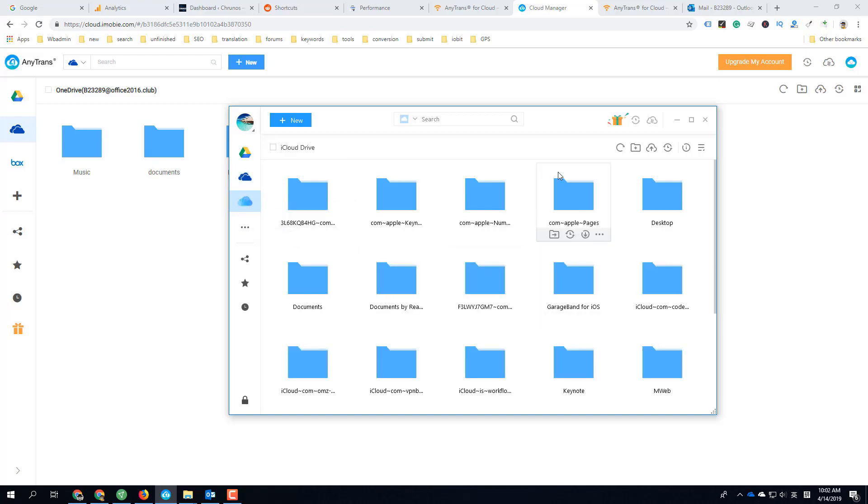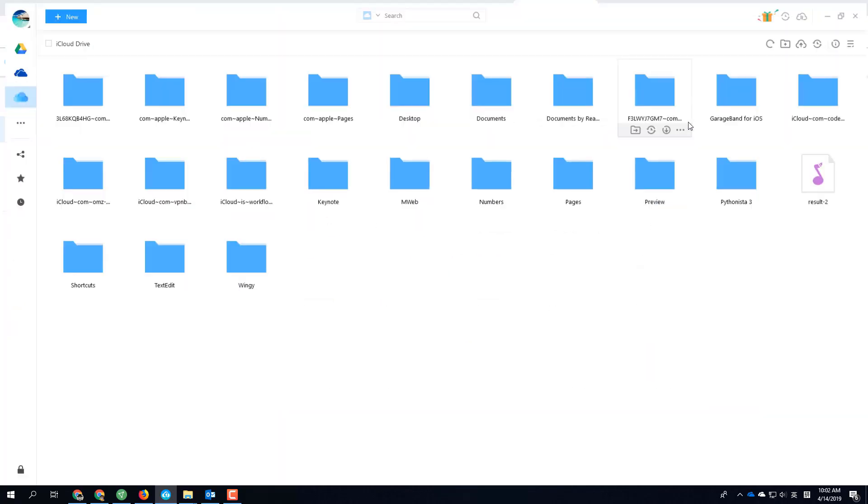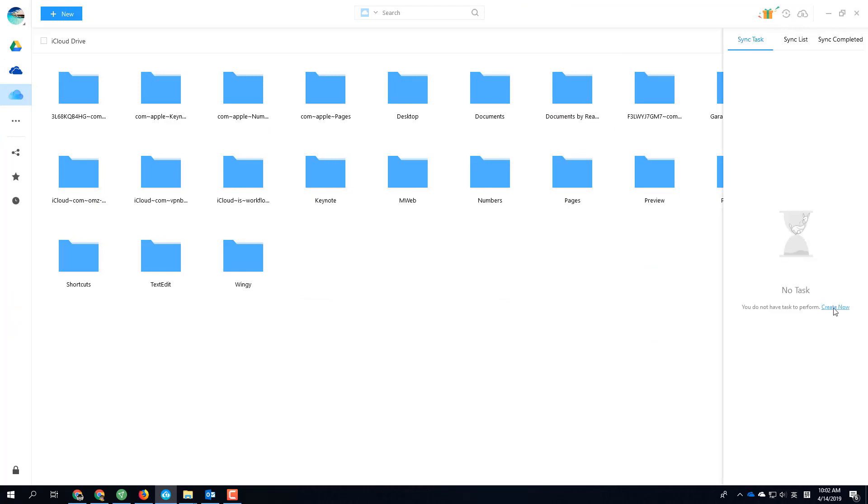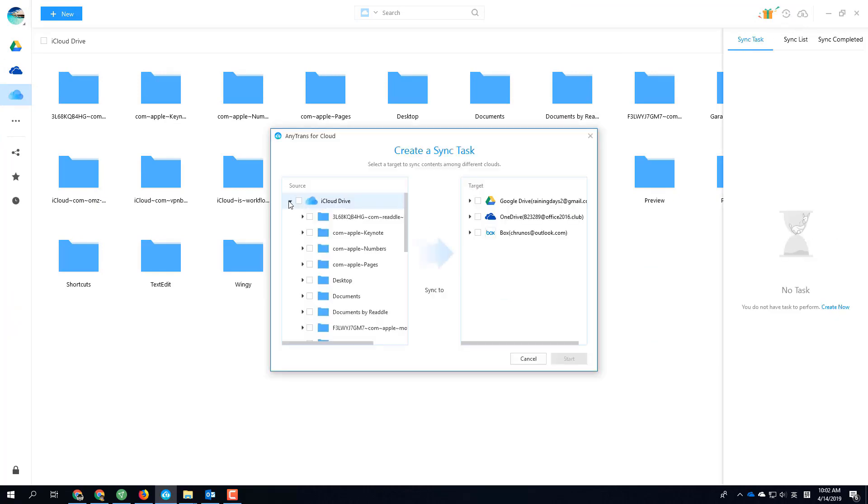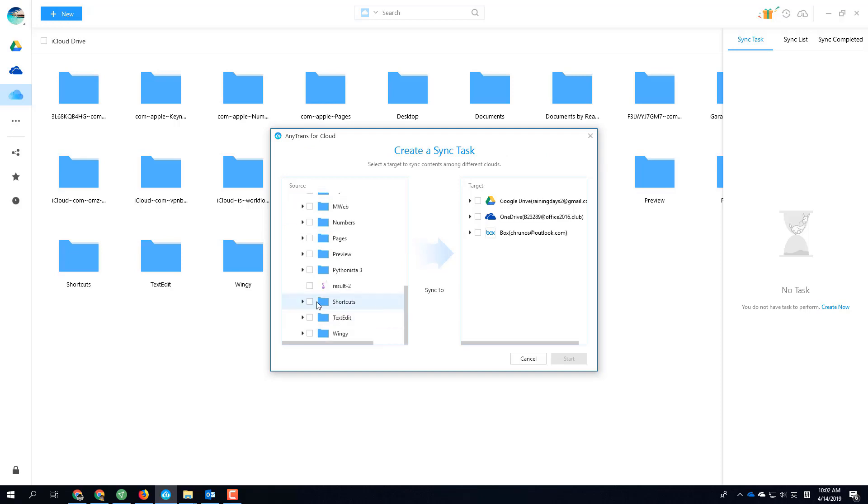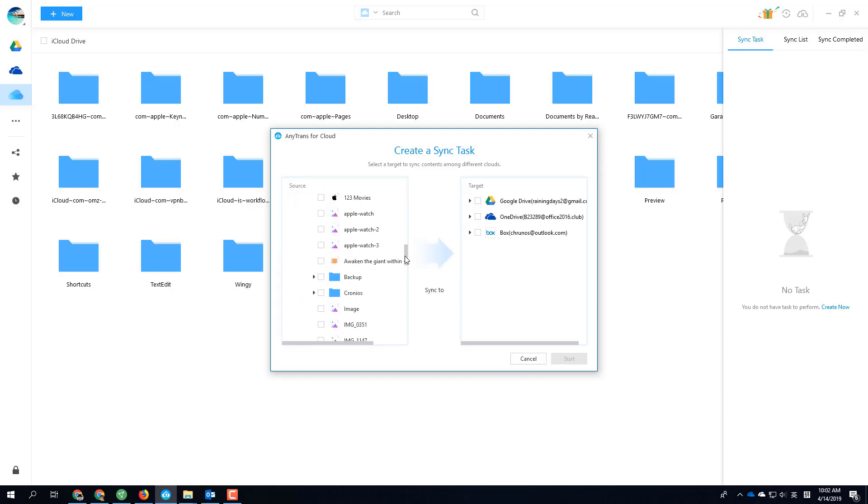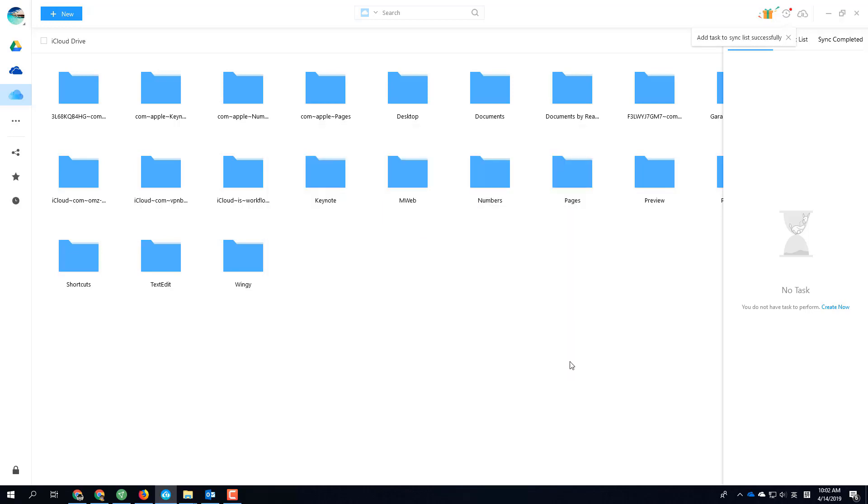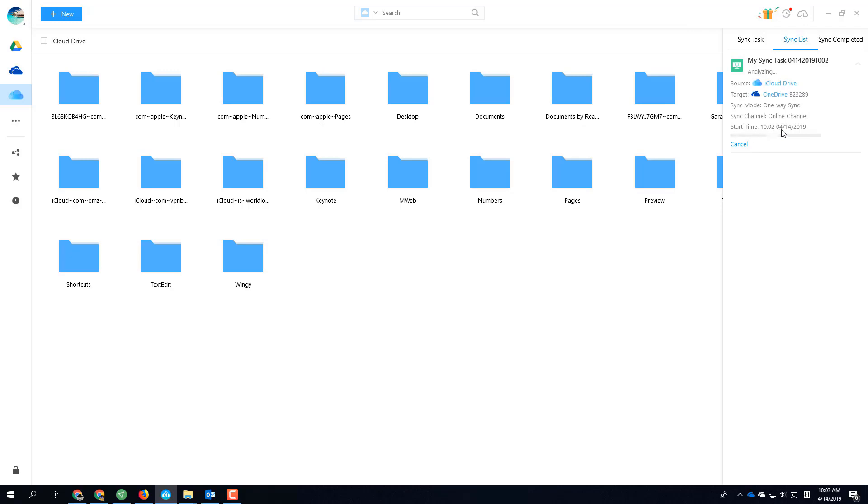Then you can set up a sync task. Just click here and create a new sync task. I want to sync the iCloud Drive shortcuts, downloading, music—sync this folder to OneDrive. This is OneDrive for Business, so I have plenty of space. Click start, and the sync task is started. It's a one-way sync.